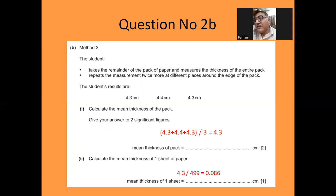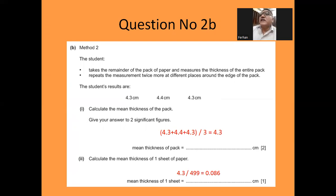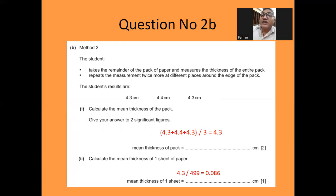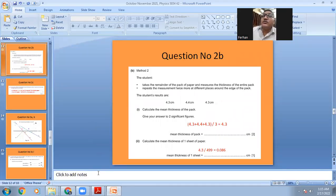Then calculate the mean thickness of one sheet of paper. There are 499 sheets with a total thickness of 4.3 centimeters, so the thickness of one sheet is 4.3 divided by 499, giving 0.086 centimeters. The mean thickness of one sheet is 0.086 centimeters.